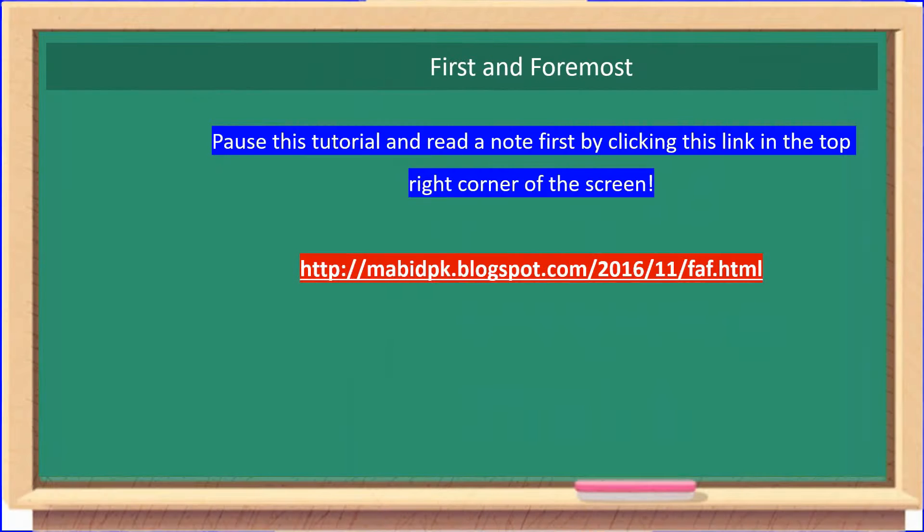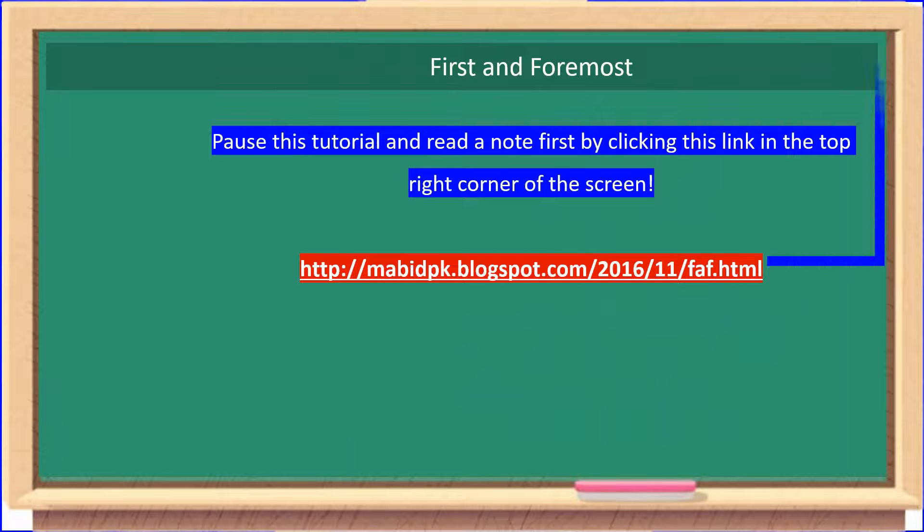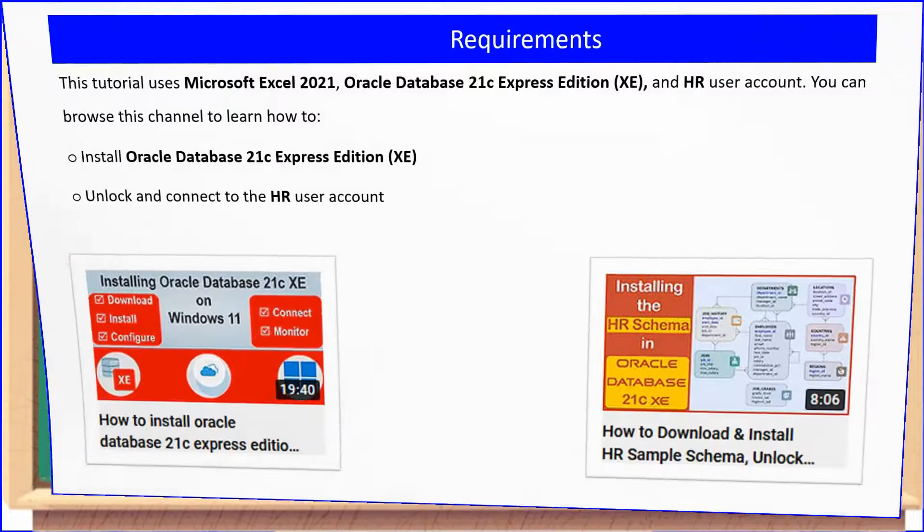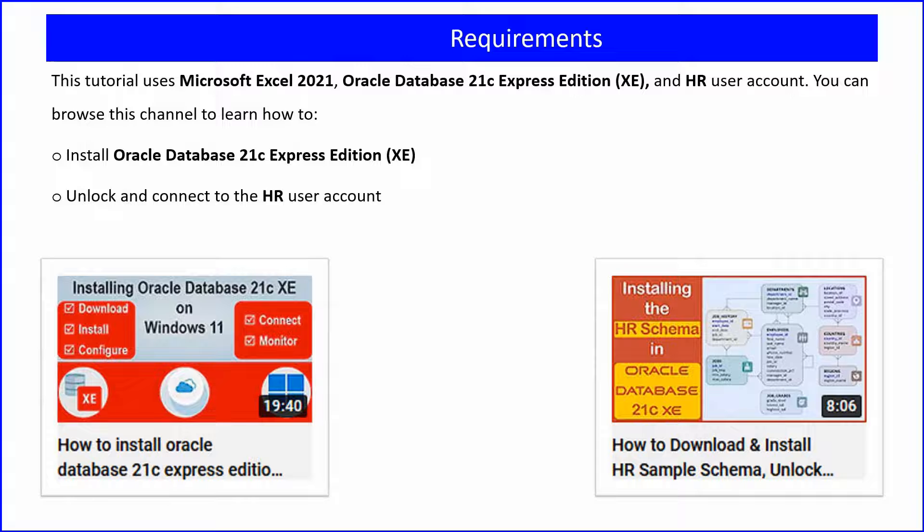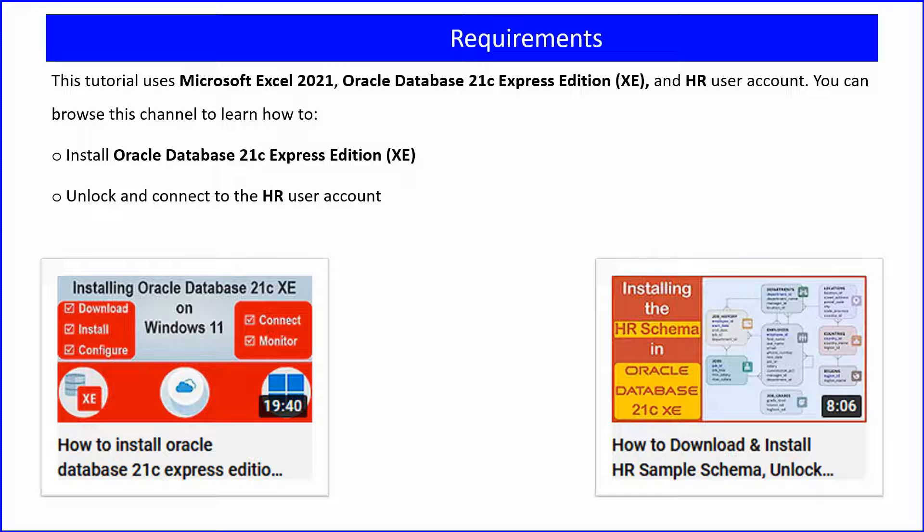Before you start this tutorial, I want you to read a note first by clicking the link in the top right corner of your screen. This tutorial requires Microsoft Excel, Oracle Database, and HR Sample Schema. Both Oracle Database and HR Sample Schema installation videos are available on this channel.